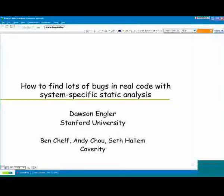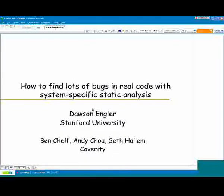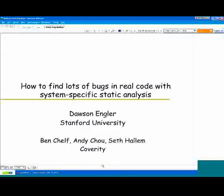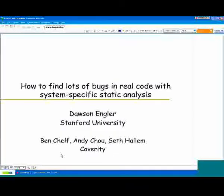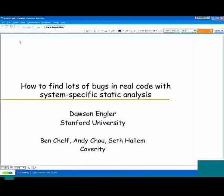This talk is about how to find lots of bugs in real code, making compilers aggressive and specific. This is a talk that mostly gives you build static tools, and the theory is: I tell you how to build it, you'll understand pretty well what's going on.